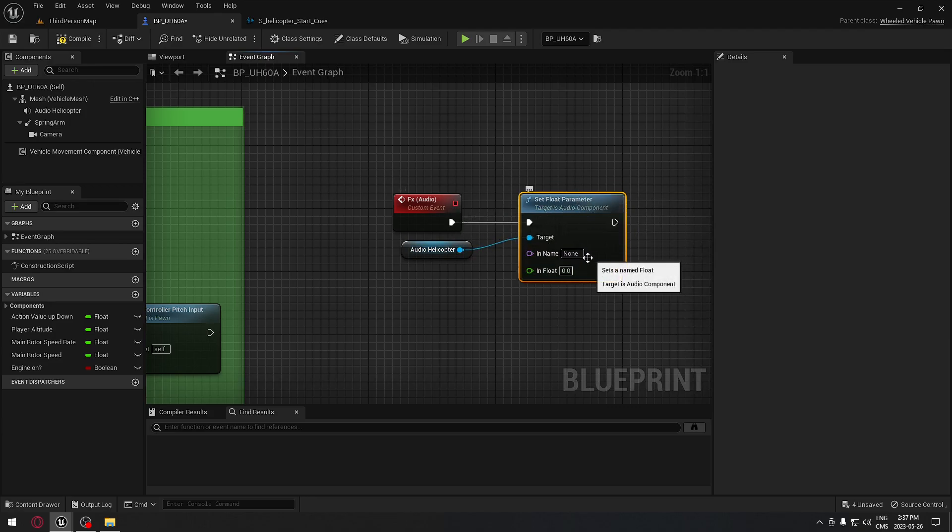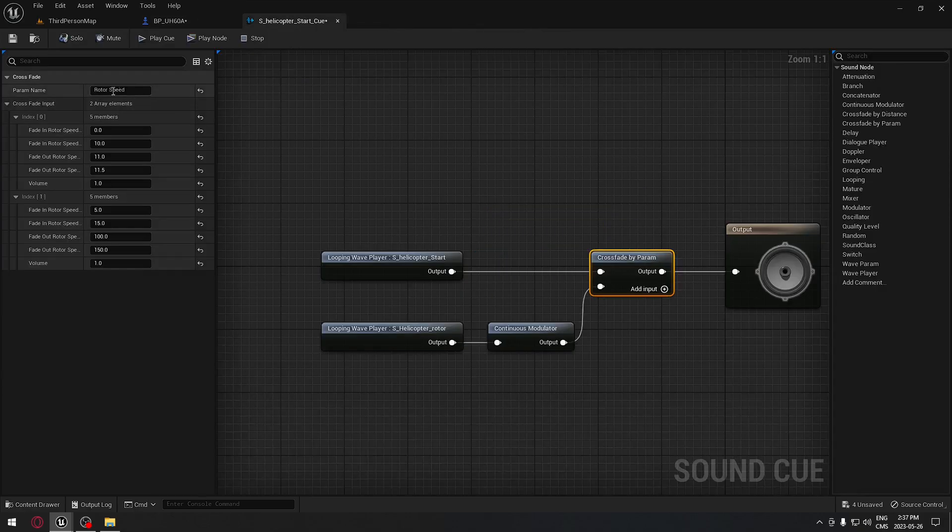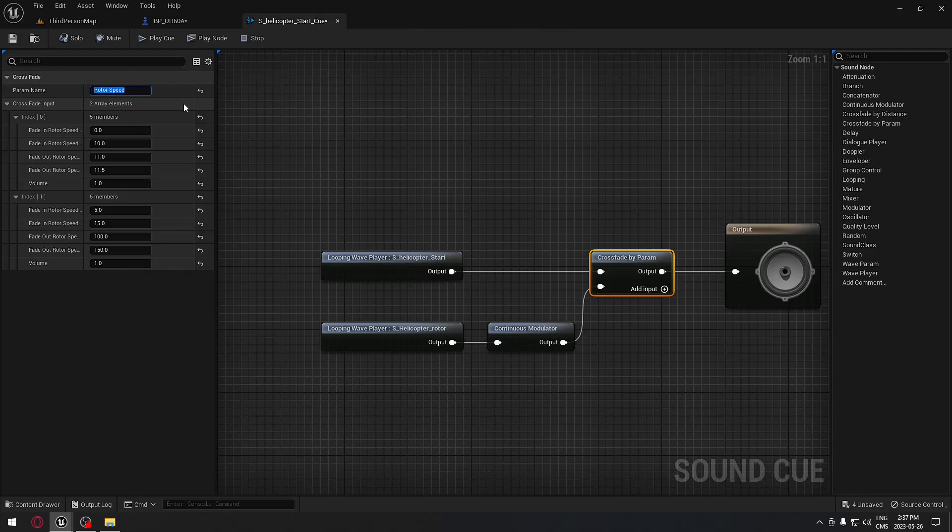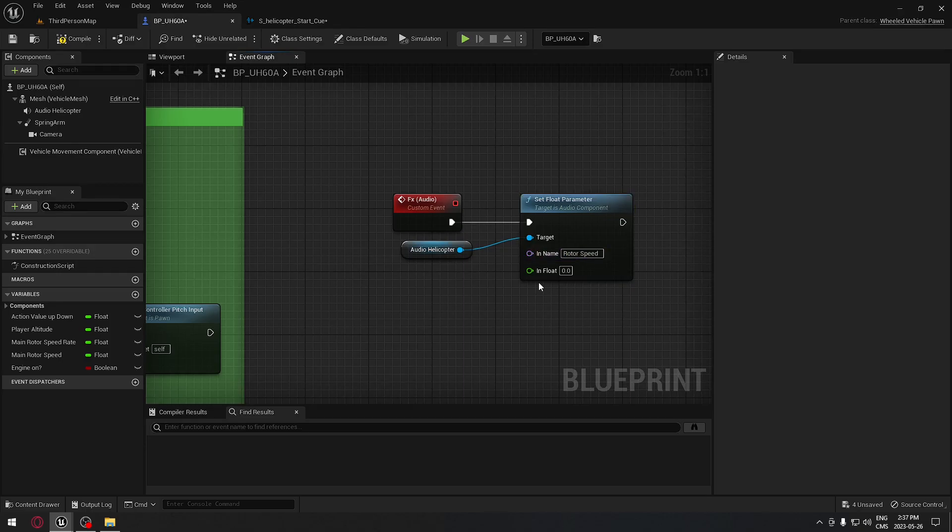Here, the next option says in the name, which refers to the name that we put in our cue. If we go back to our cue, we put rotor speed here. It's exactly that name that we need. So we're going to copy this and we're going to paste it right here.